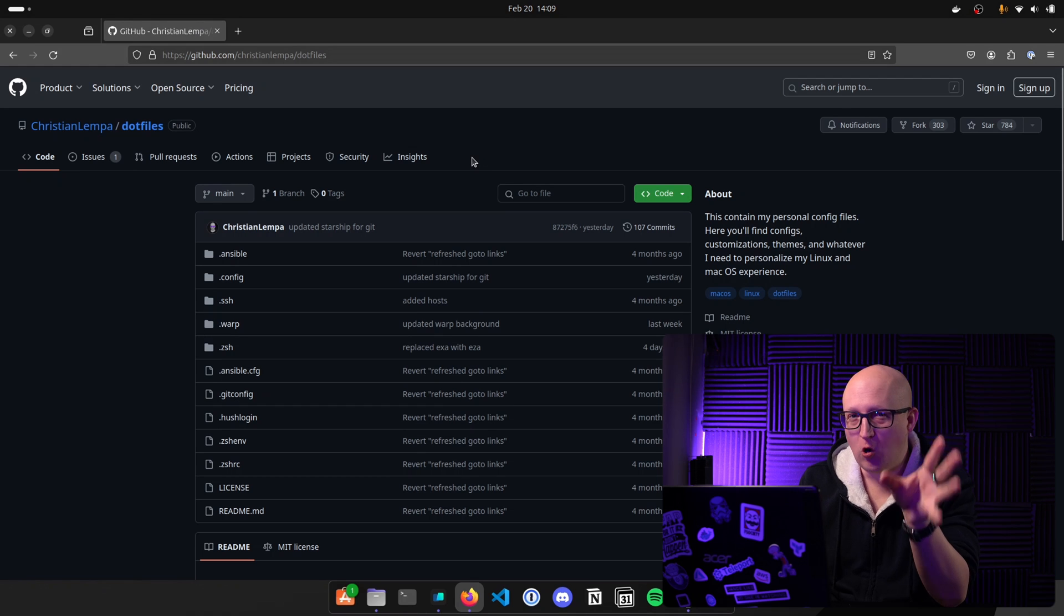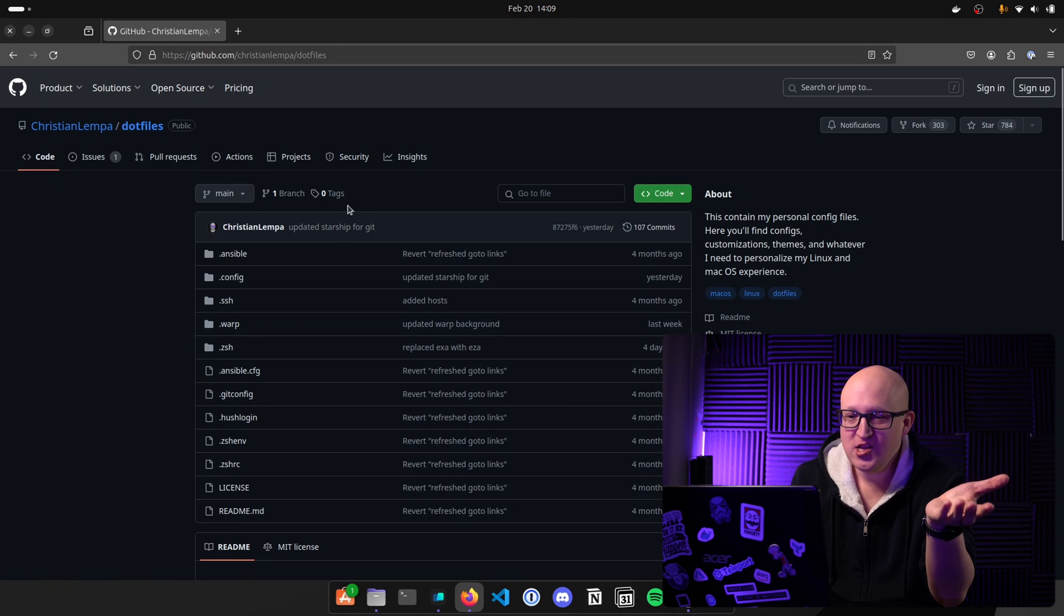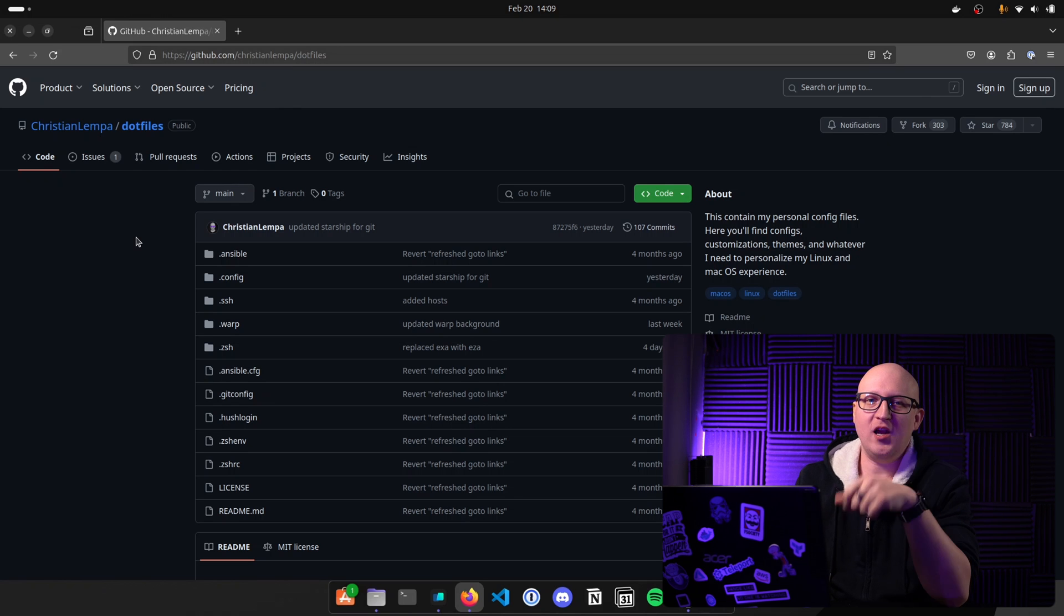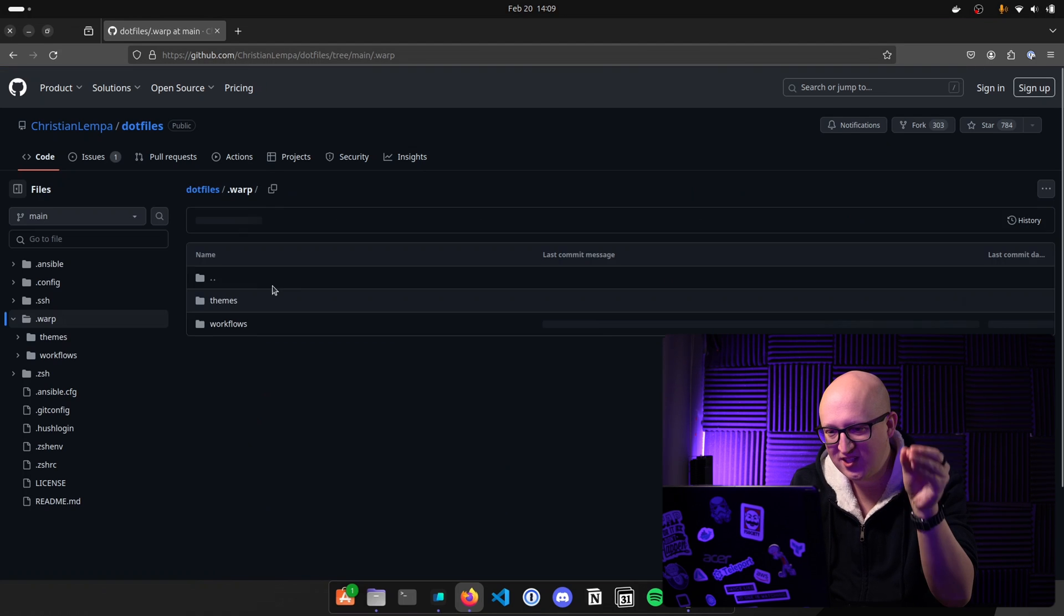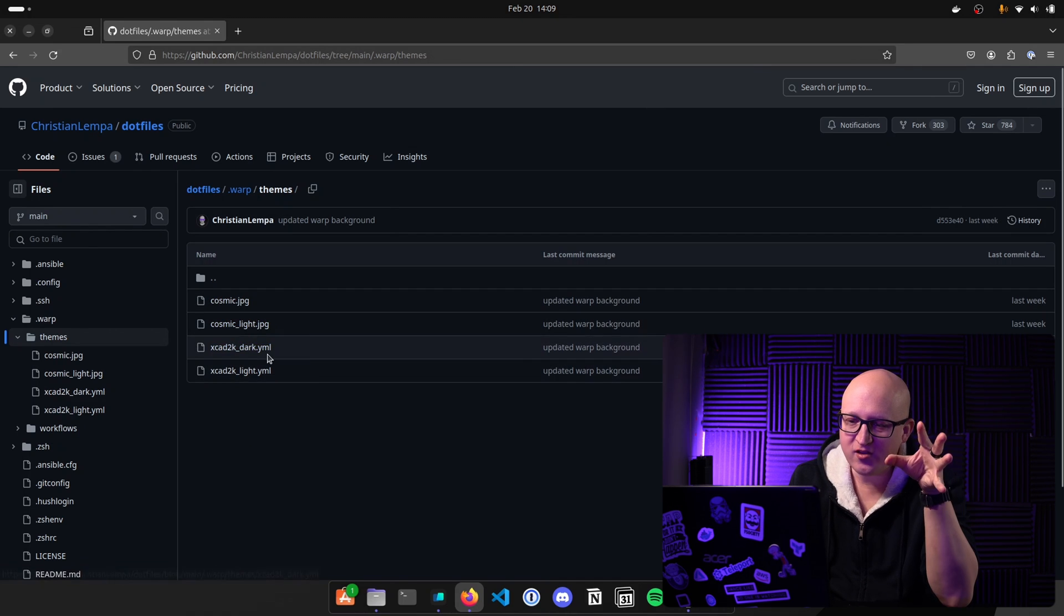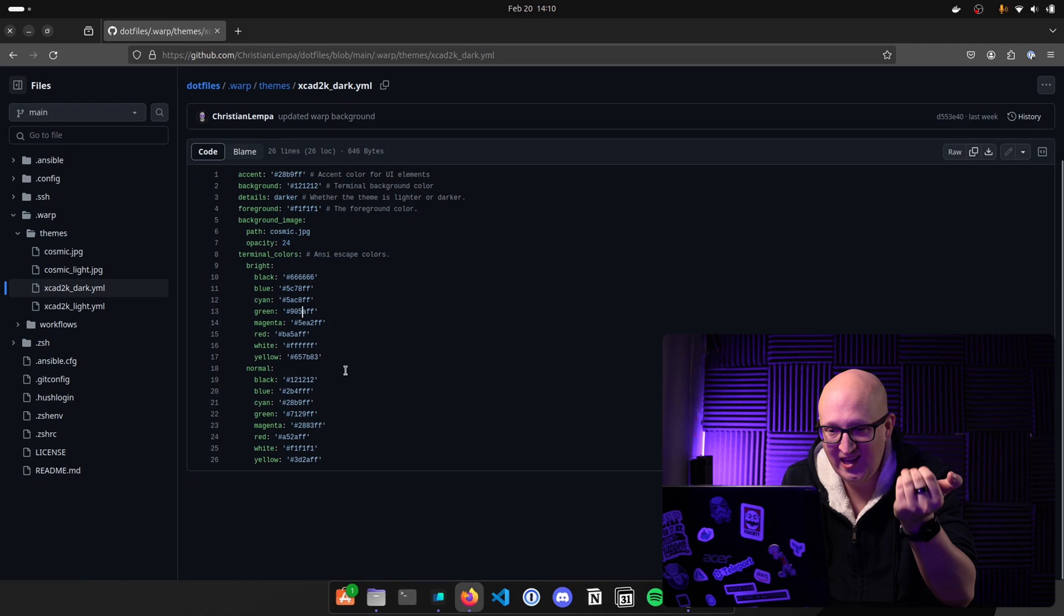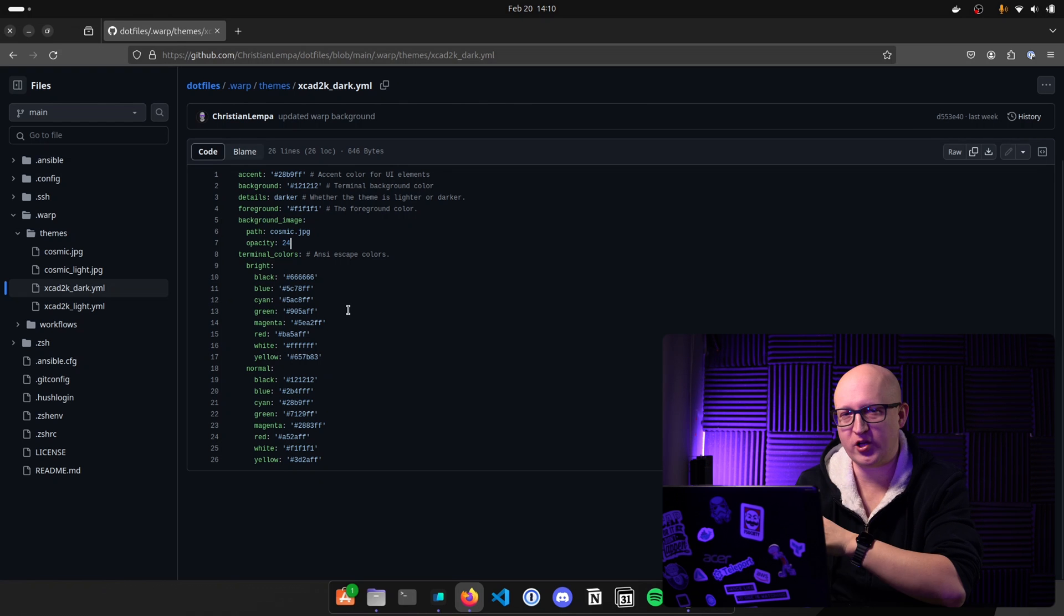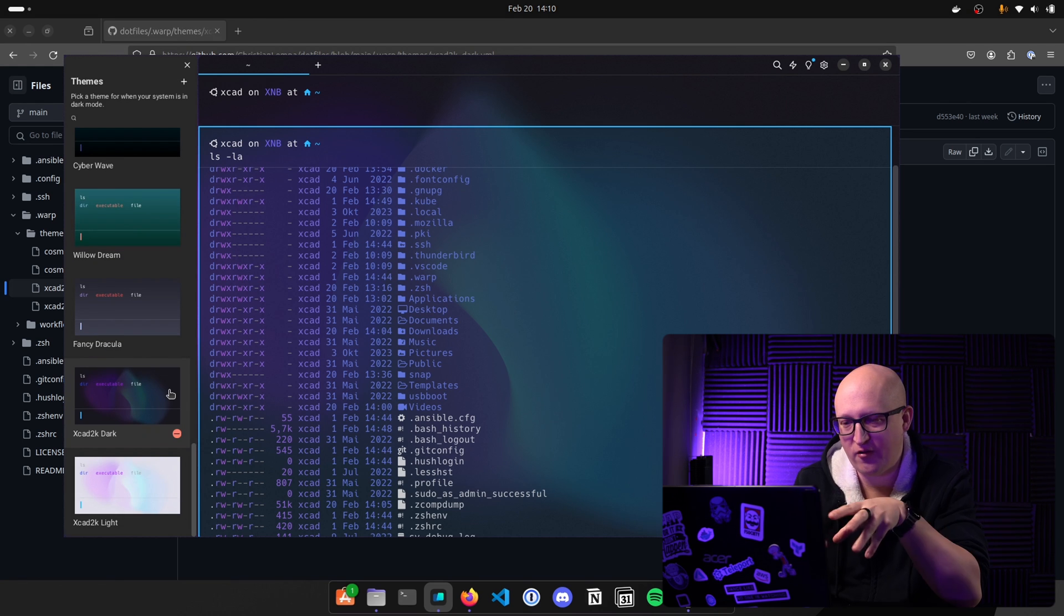But if you want to configure your own theme or you just want to use mine as a template or to use it as I've created it, you should check out my GitHub repository Christian Lemper and go to my .files repo. You will find a link to my GitHub page in the description of the video. And then go to the section .warp. And here in the themes folder, you will find a background for the light and the dark theme and two YAML files. So when you open them, you can see what I've configured to make this terminal look exactly the way I have it and how I've configured the background image.